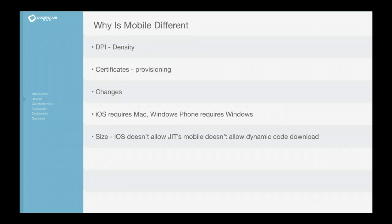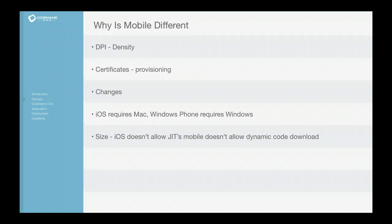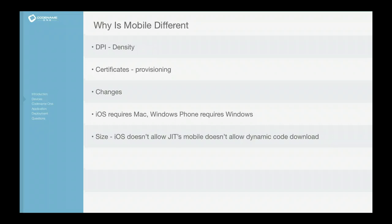iOS builds require a Mac, Windows Phone builds require a Windows machine. This starts becoming a problem if you want to target multiple devices. You need a Mac or you need a Windows machine, depending on if you want to target Windows Phone.